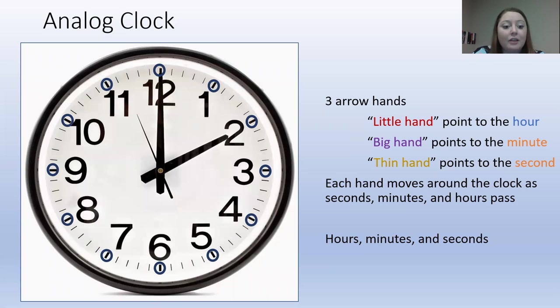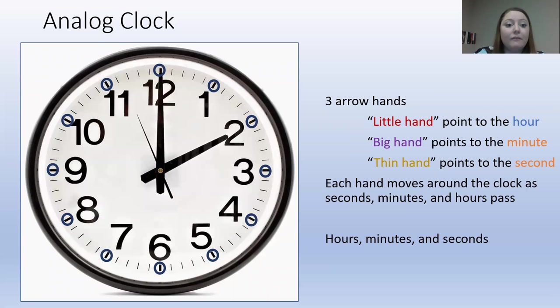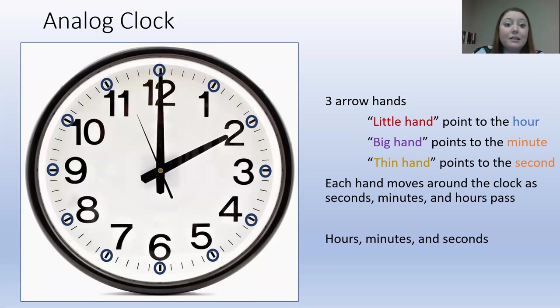30 minutes, 35 minutes, 40 minutes, 45 minutes, 50 minutes, 55 minutes. And then when we get to 12, that is 60 minutes. And we start all over at zero.